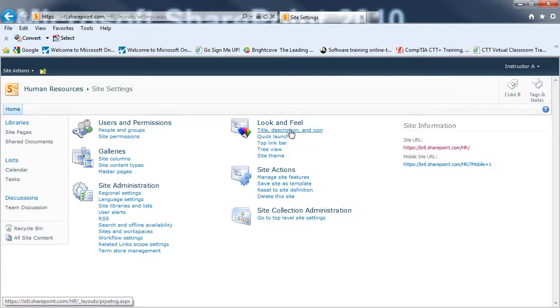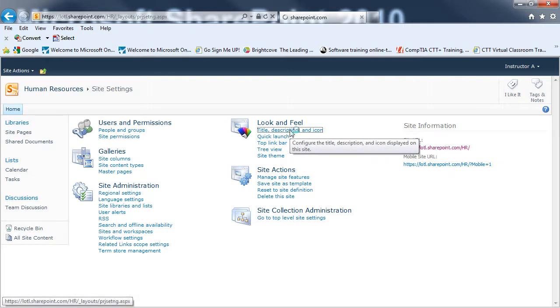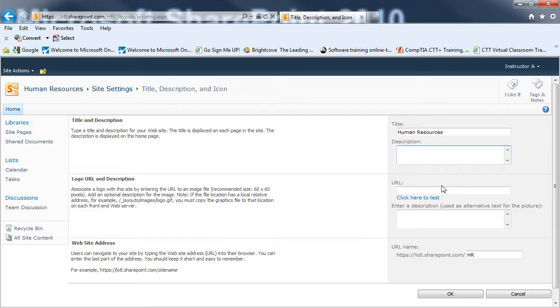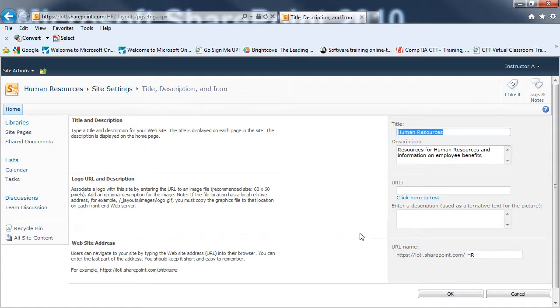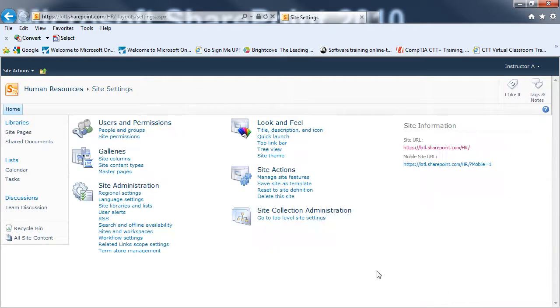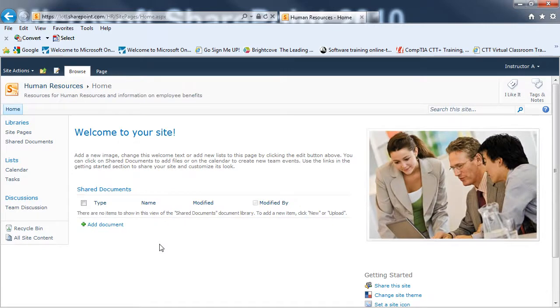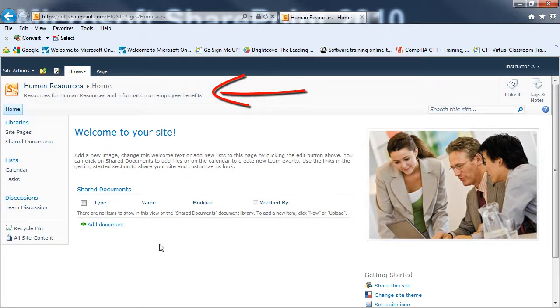So, if I click on the title, description, and icon, here I can go and put in a description or change an existing description if I needed to. When I'm done making my changes, I would click on OK. And I can use the breadcrumb trail to go back to the Human Resources homepage. And you can see the description now is listed.